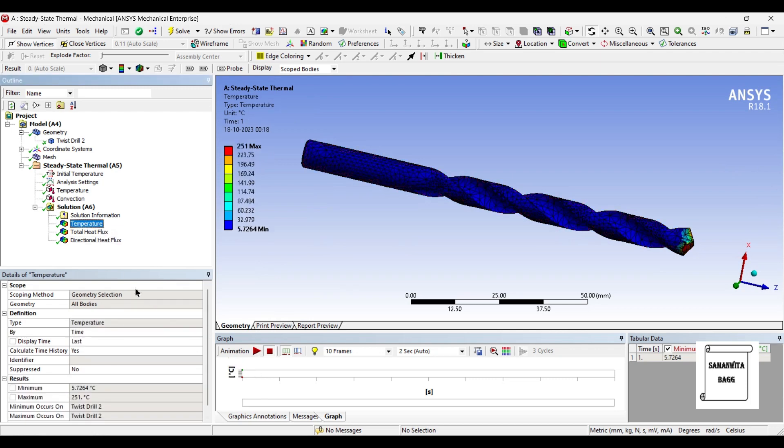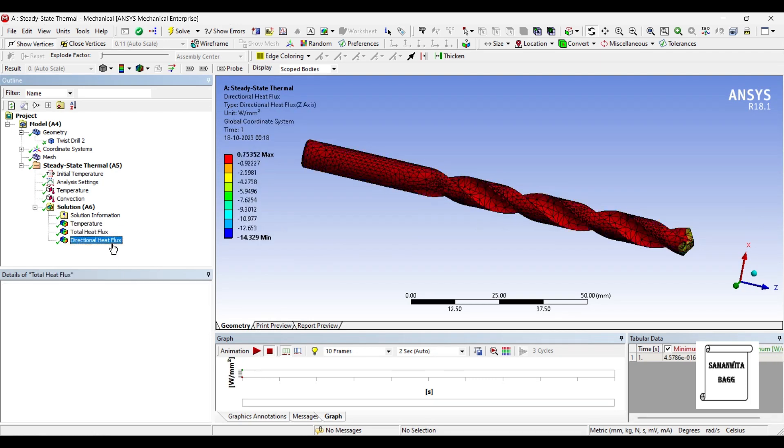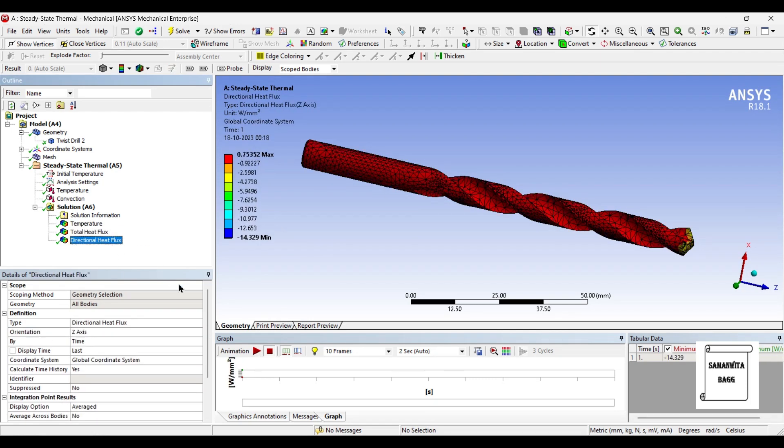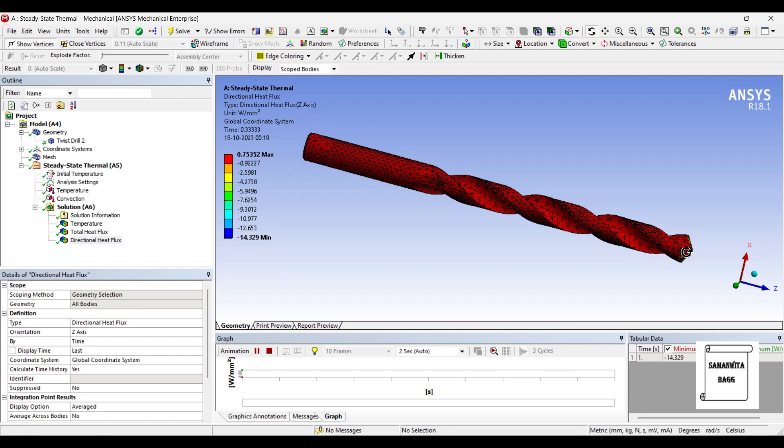The directional heat flux can also be checked over here along the z-axis. You can see that the maximum heat flux that you get is 0.7535 watt per m2 and the minimum value is minus 14.329 over this body. If you want to see the temperature, total heat flux or the directional heat flux, you can just click on animate button and you will figure out the way the heat is being transferred over the body.